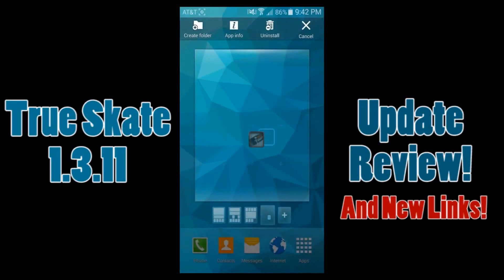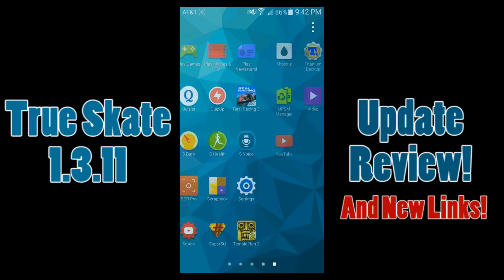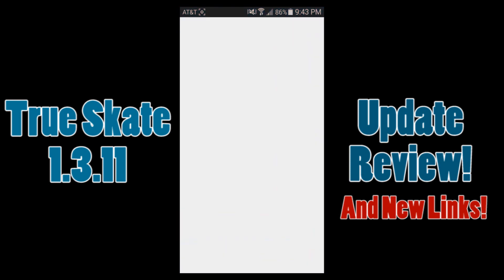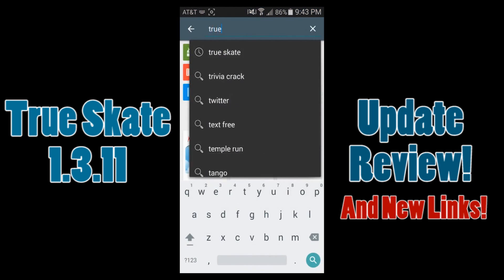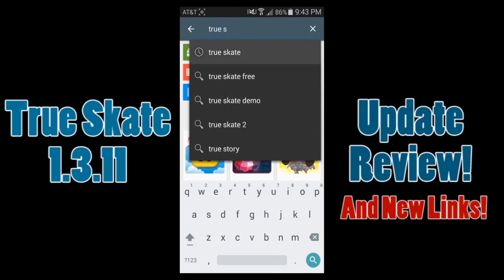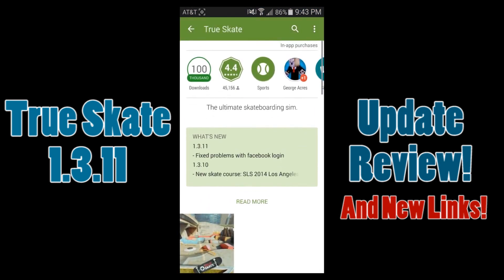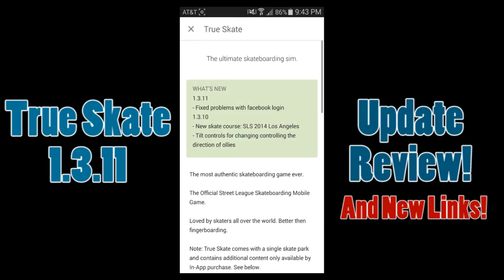What's up guys, hearing off of the forest here and I'm back with a brand new update review for True Skate. The latest version of True Skate is 1.3.11 and it features brand new parks and all kinds of new features. Right now I'm just searching to make sure — yep, 1.3.11.